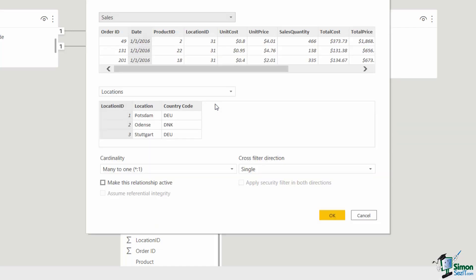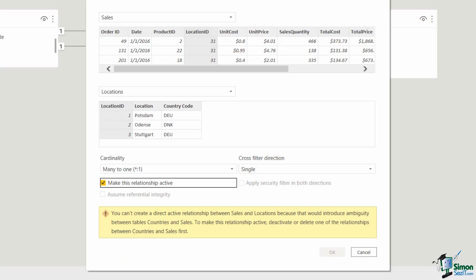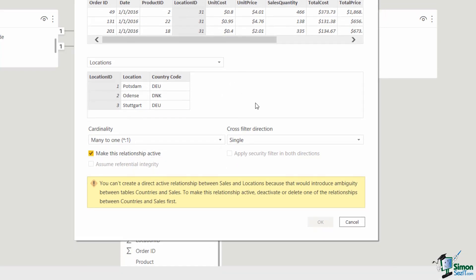If I double click on this line to open the edit relationship dialog box, I can see the relationship set up, but the 'make this relationship active' checkbox isn't checked because it has linked date to the location ID — an anomaly. The fix is to map the correct field: select location ID and map that to location ID in locations, then check 'make this relationship active'. But I get a warning message saying I can't create a direct active relationship between sales and locations because that would introduce ambiguity between tables countries and sales, and to make it active I need to deactivate or delete one of the relationships between countries and sales first.